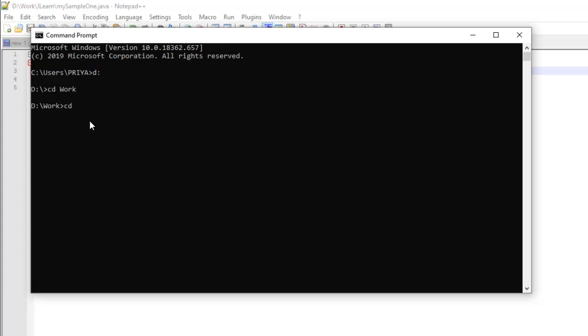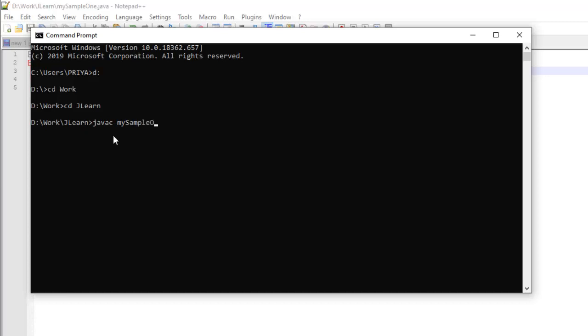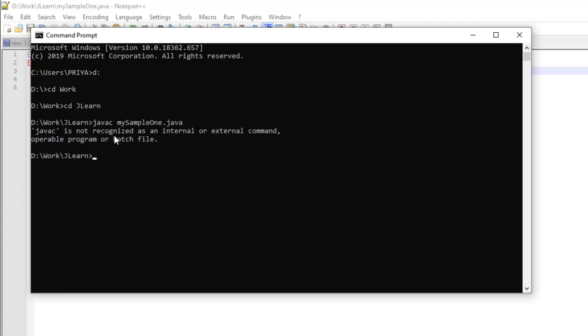So now to compile the program we all know we will give a command javac followed by the file name. There comes an error, javac is not recognized as an internal or external command. So let's know why this error comes. This error comes because the system doesn't know what is javac and what to do with it.